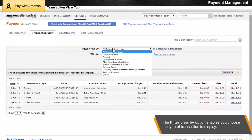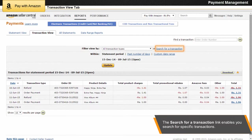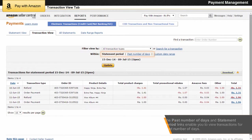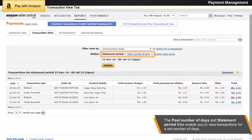The Filter View By option enables you to specify the type of transaction to display, such as all transaction types, order payment, refund, FBA inventory liquidation, or service fees. The Search for a Transaction link enables you to search for specific transactions using an order ID. The past number of days and statement period links enable you to view transactions for a set number of days, starting from one day up to 365 days.